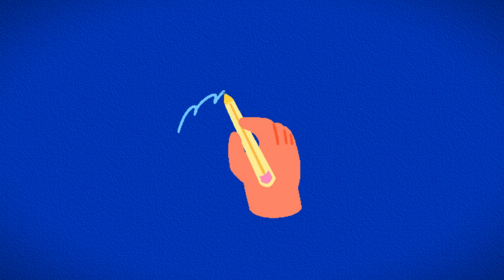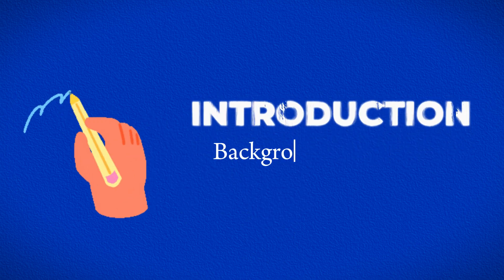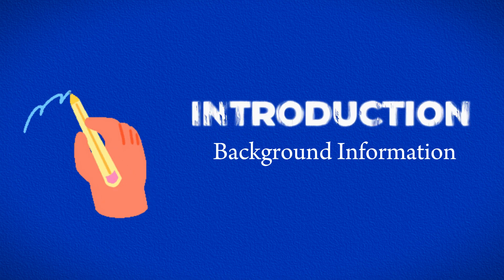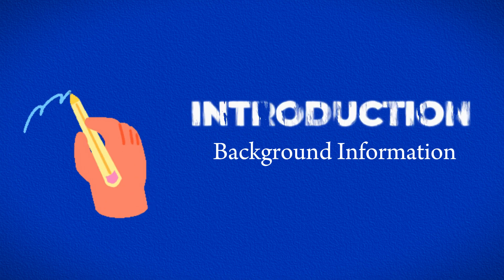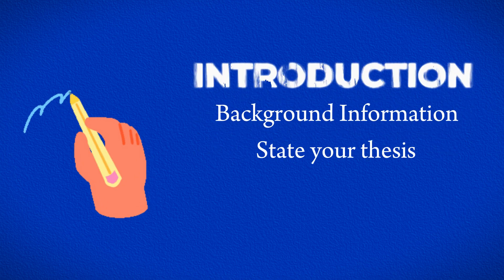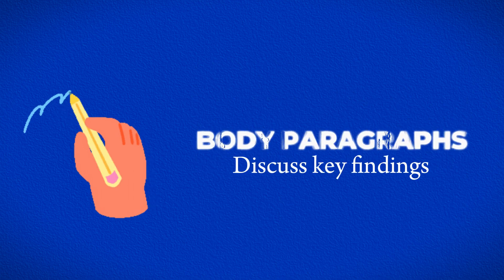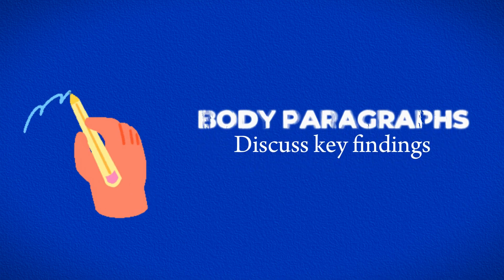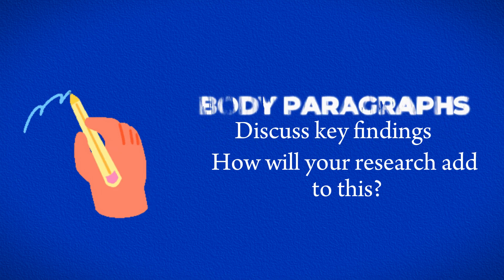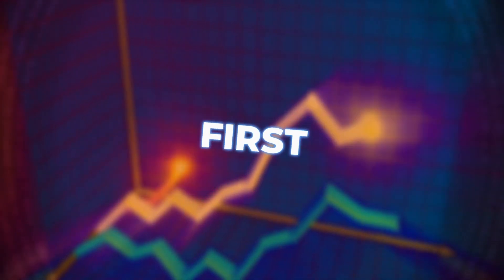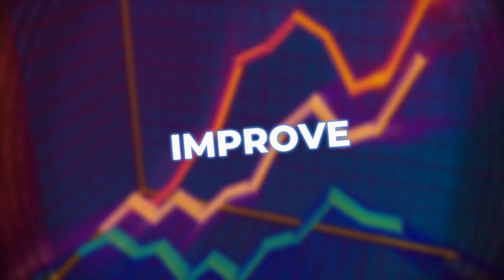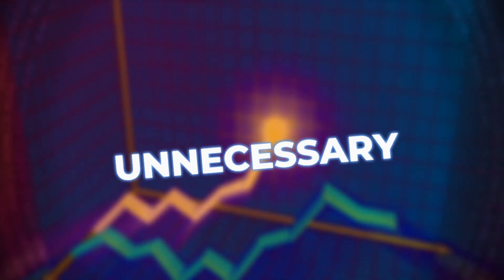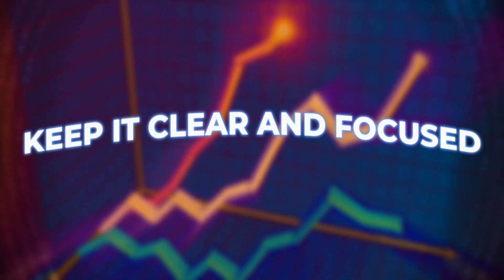Now it's time to write your first draft. Begin with an introduction that provides background information on your topic. Similar to a regular essay, state your thesis and start discussing the key points you find important from the literature you've selected. Don't worry about perfection, just jot your ideas on paper. After your first draft, improve your literature review by removing unnecessary words and weak points. You want to keep it clear and focused.